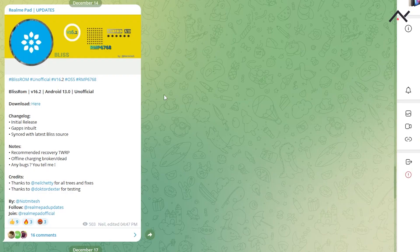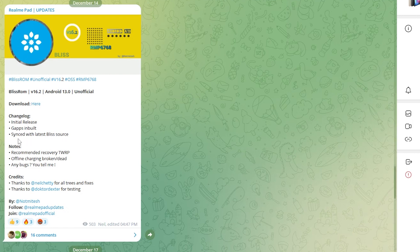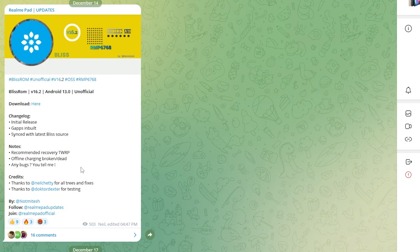In your PC you can see the Arrow Bliss OS. It is initial build. Gapps is there, so we don't need to download GApps again. And it is recommended to use TWRP and offline charger is charging is not working. So when the device is fully drained or something and you are trying to charge, that may not work.